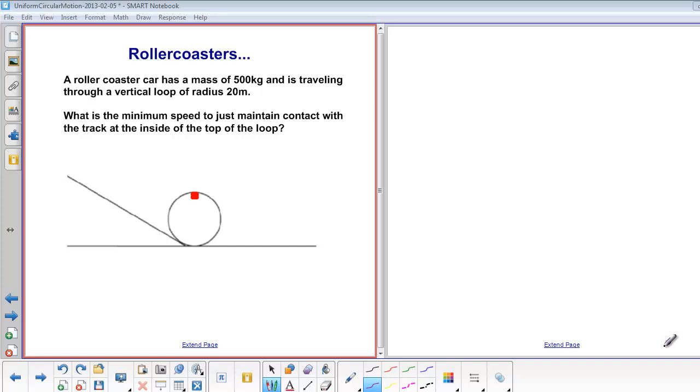A rollercoaster car has a mass of 500 kilograms and is traveling through a vertical loop of radius 20 meters. What is the minimum speed to just maintain contact with the track at the inside of the loop?